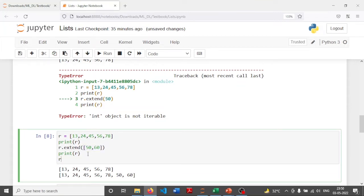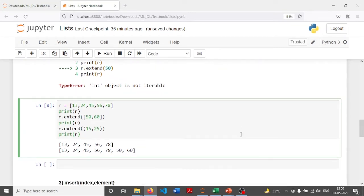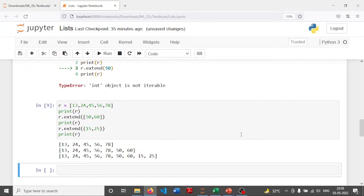Likewise, I can even extend with a tuple. Tuple is also an ordered collection of elements; the two major differences between list and tuple are that tuple is immutable and tuple elements are stored in round brackets. Here I'm adding the elements 15 and 25 in a tuple and then printing R. So again, 15 and 25 will be added to the list at the end.